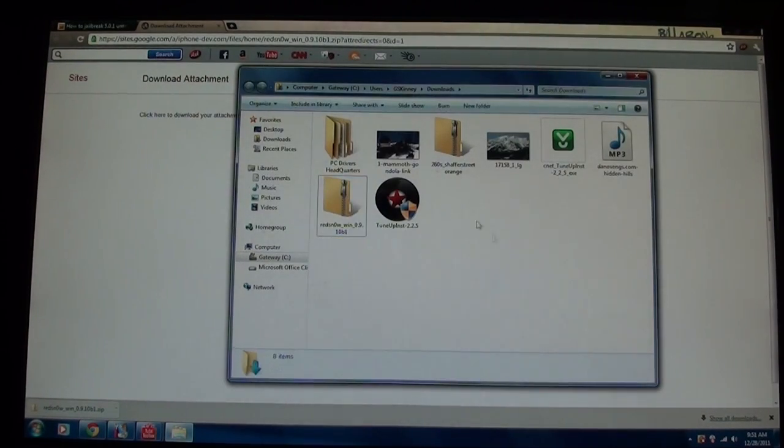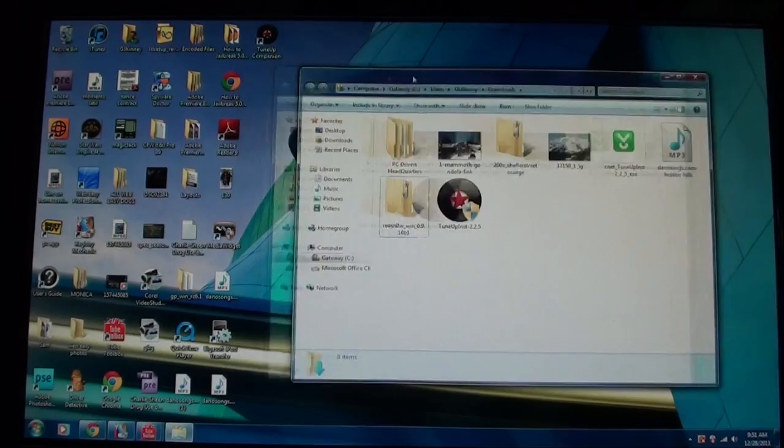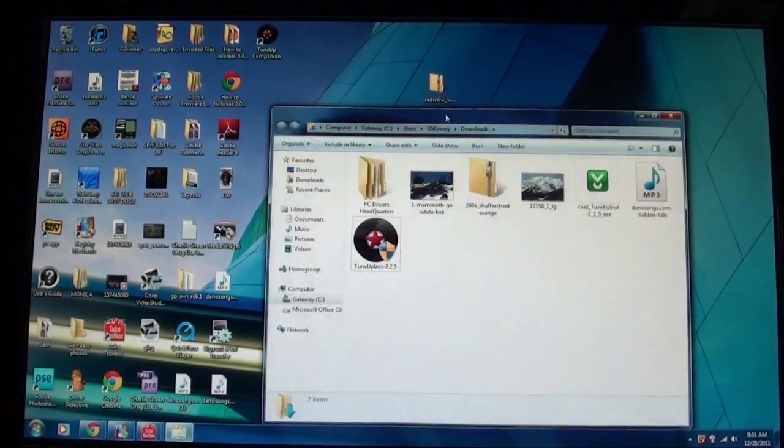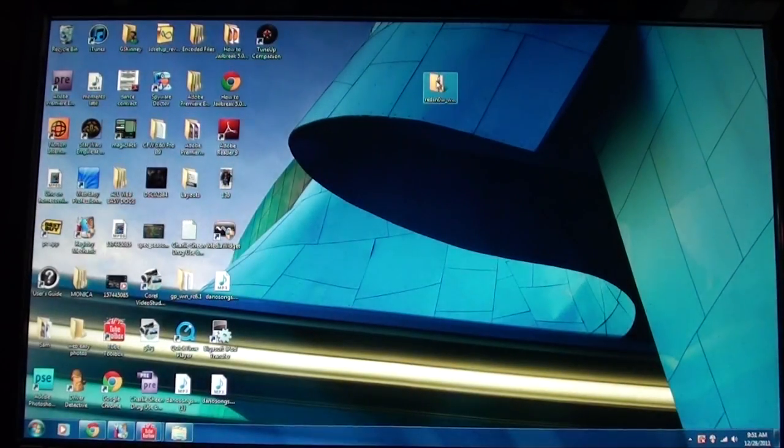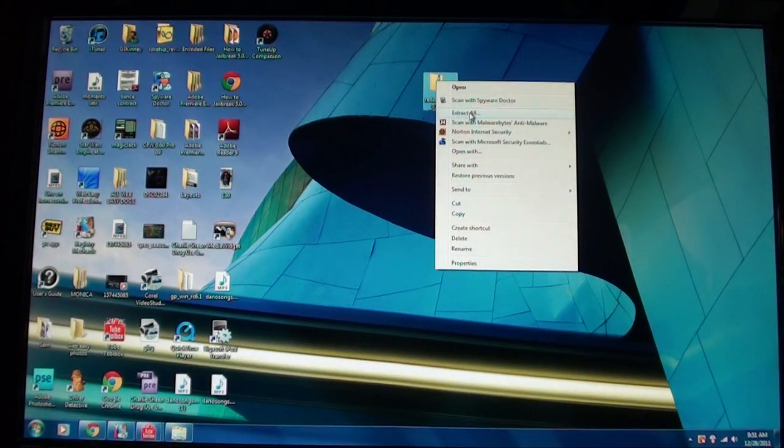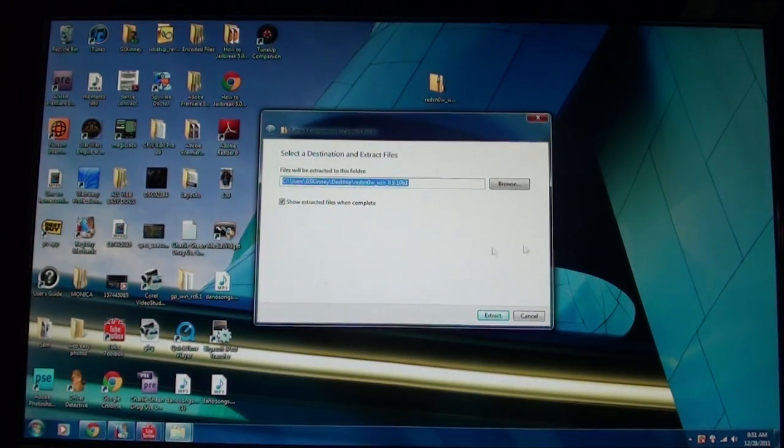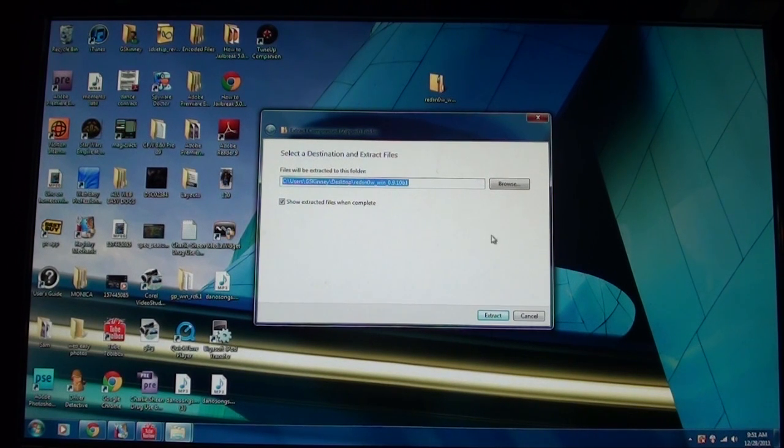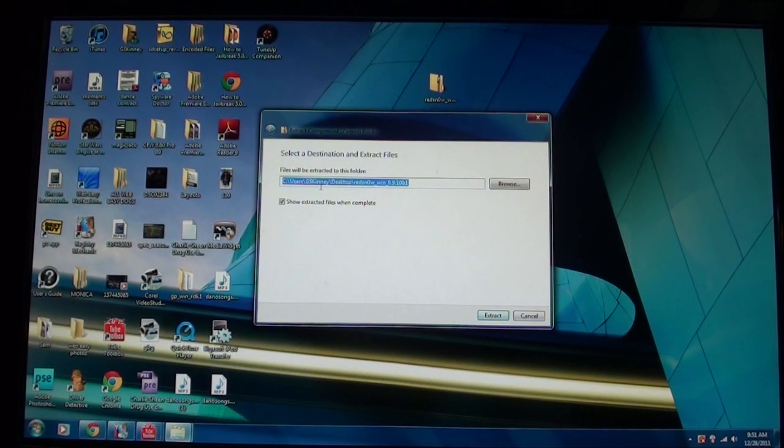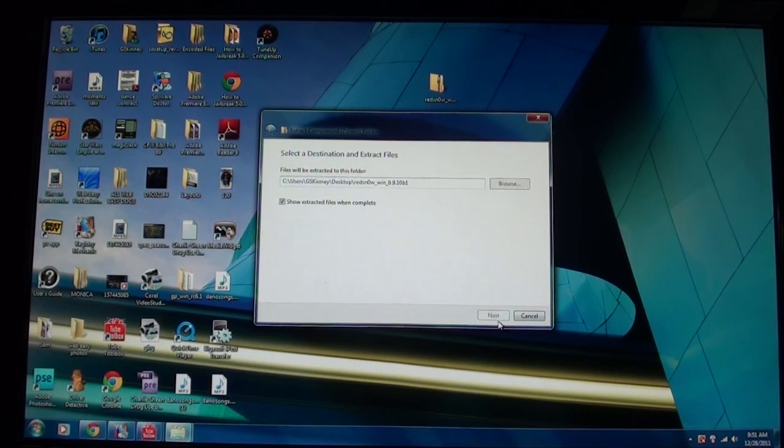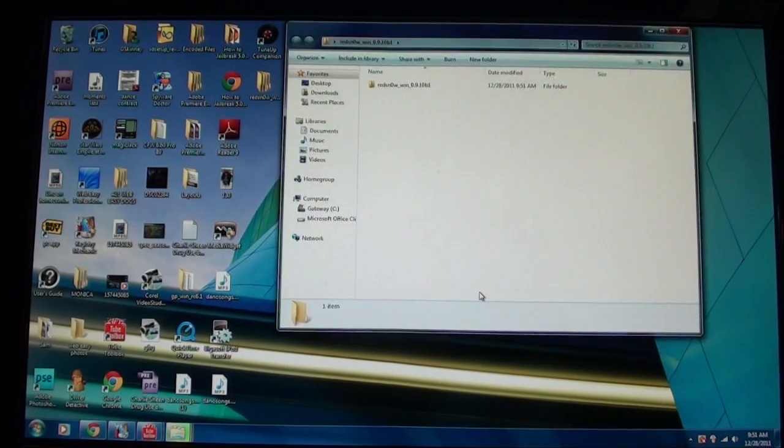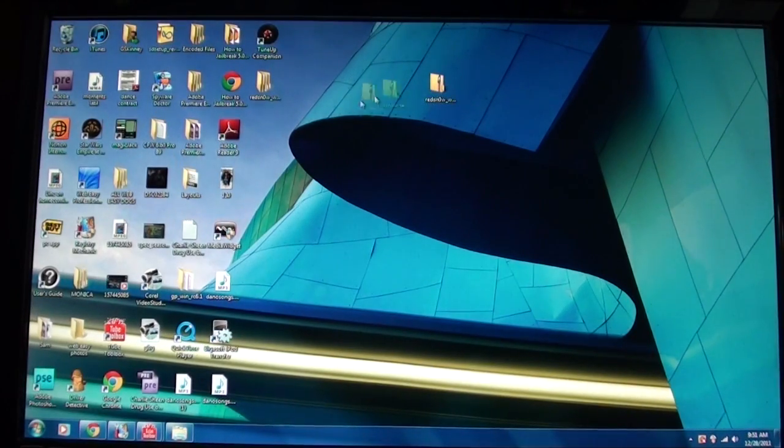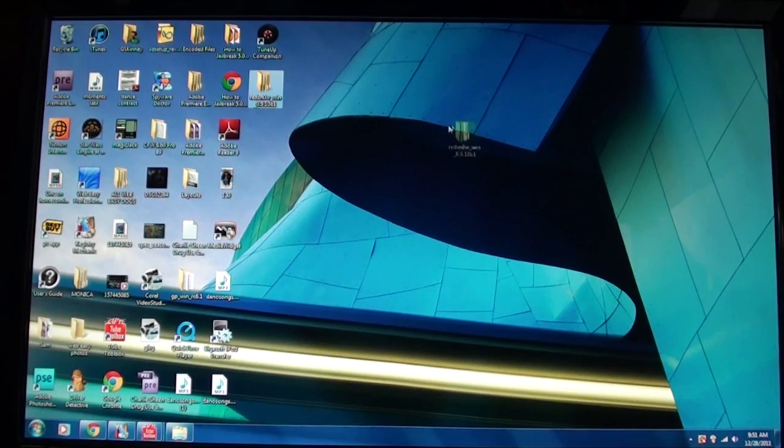Then what you're going to do is you're going to extract it, so first I'm just going to drag it to my desktop, and then minimize, and then I'm going to go here and press extract all. If you have WinRAR you can just do extract here and it will instantly extract it, but if you don't have WinRAR or 7-zip, then just go here and just press extract all, and then extract. Now you have the zip file, you can just delete that.